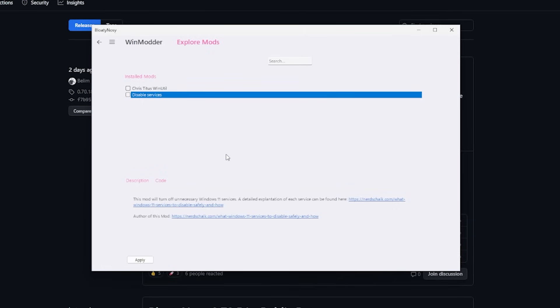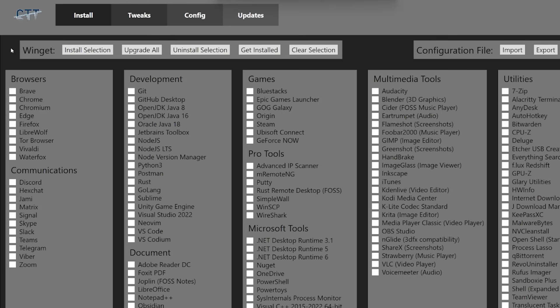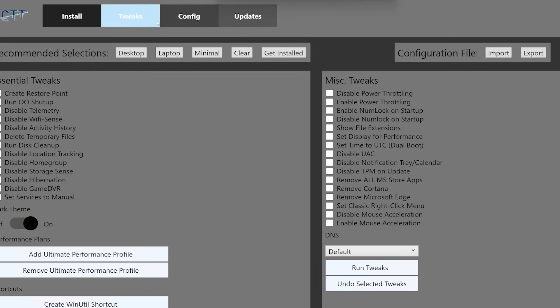And then if we go to the Chris Titus WinUtil and then we click Apply—yes. We can see here this is Chris Titus Tech's utility, and there's a lot of stuff here we can do as well. We go immediately to Tweaks, we select Desktop. There you go, there's a preset.